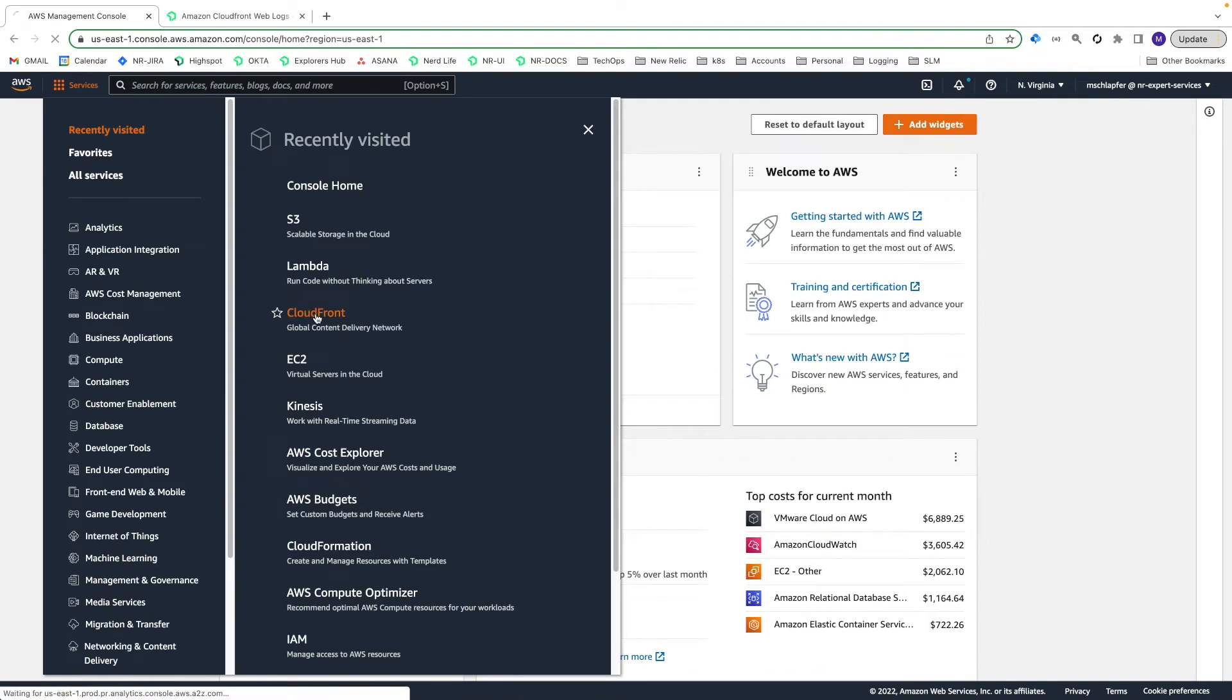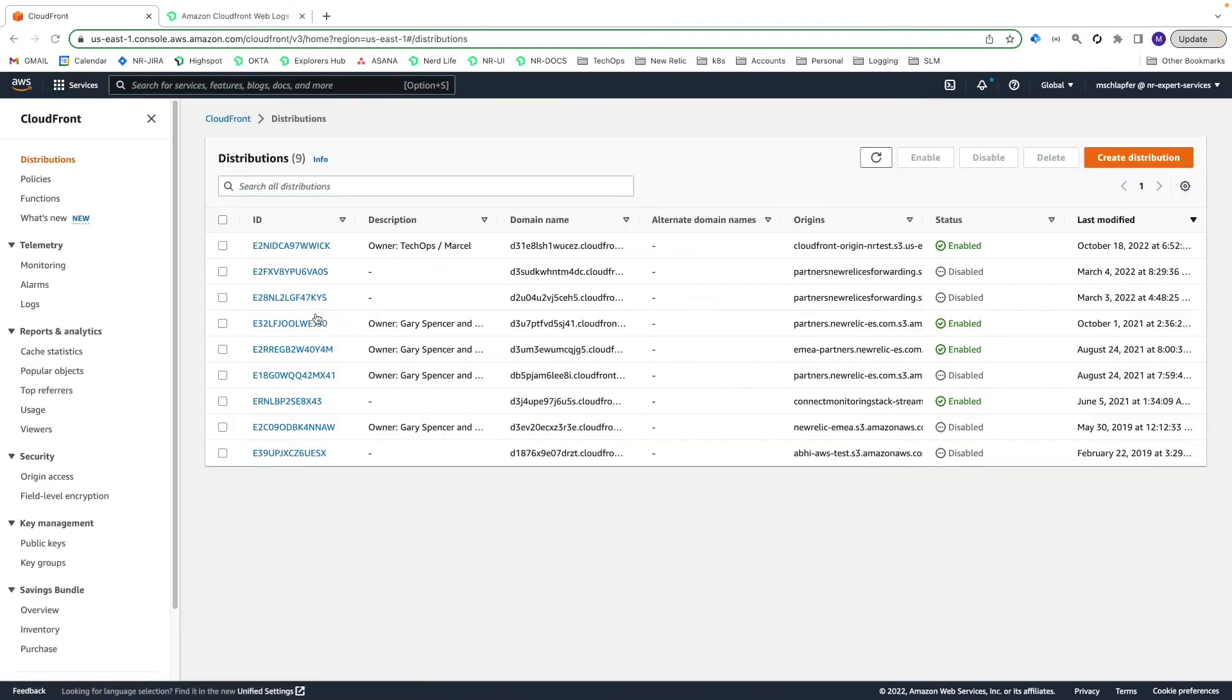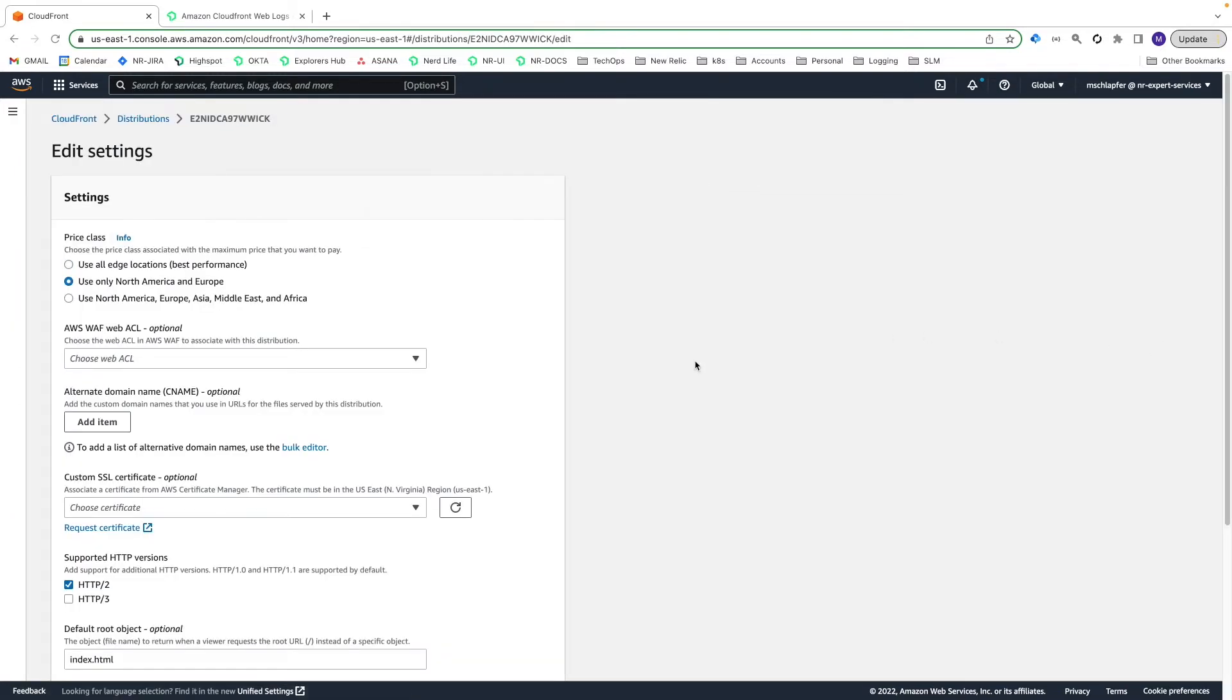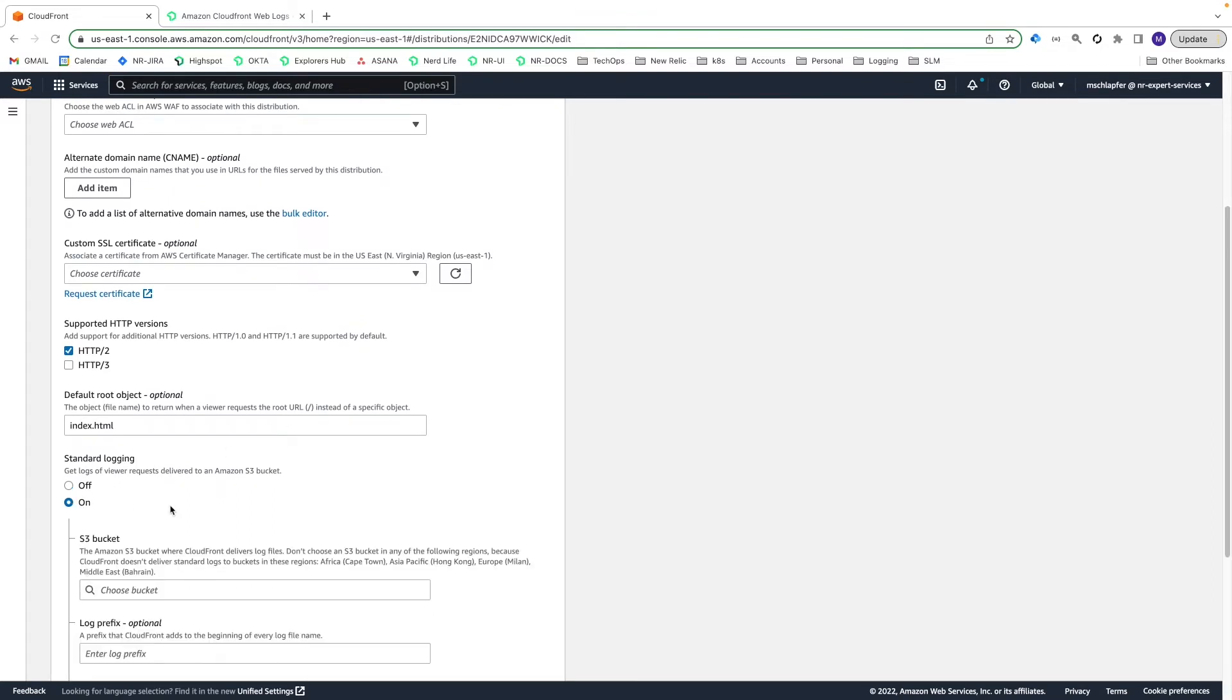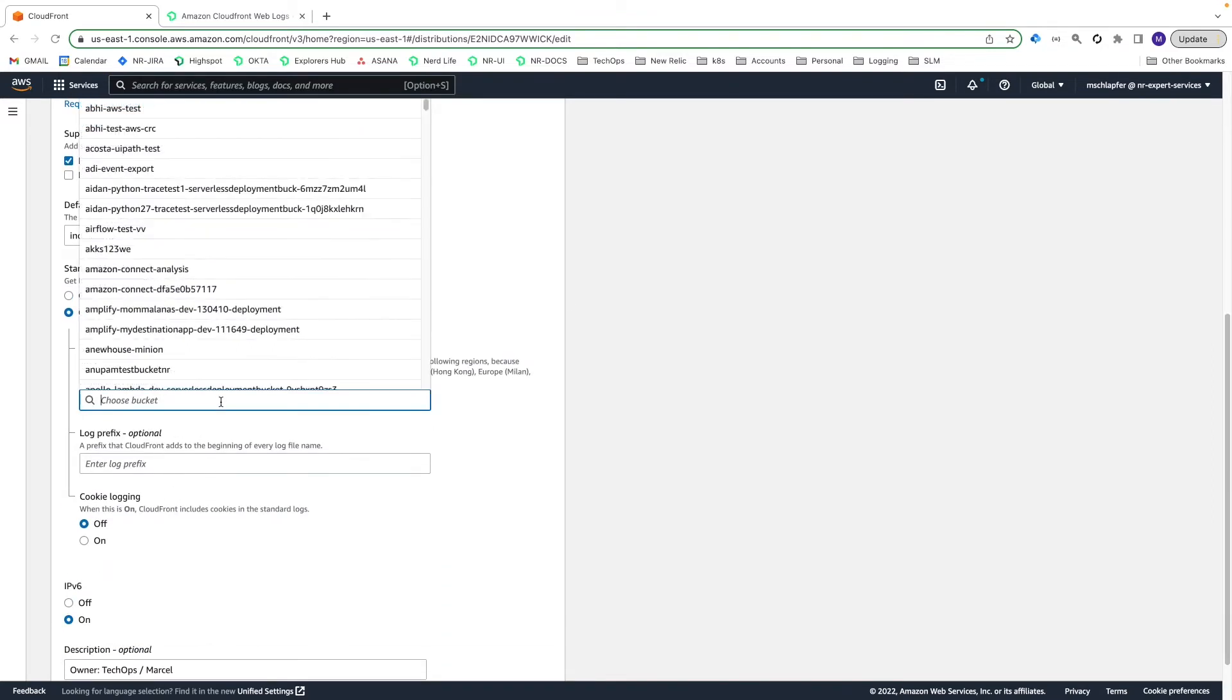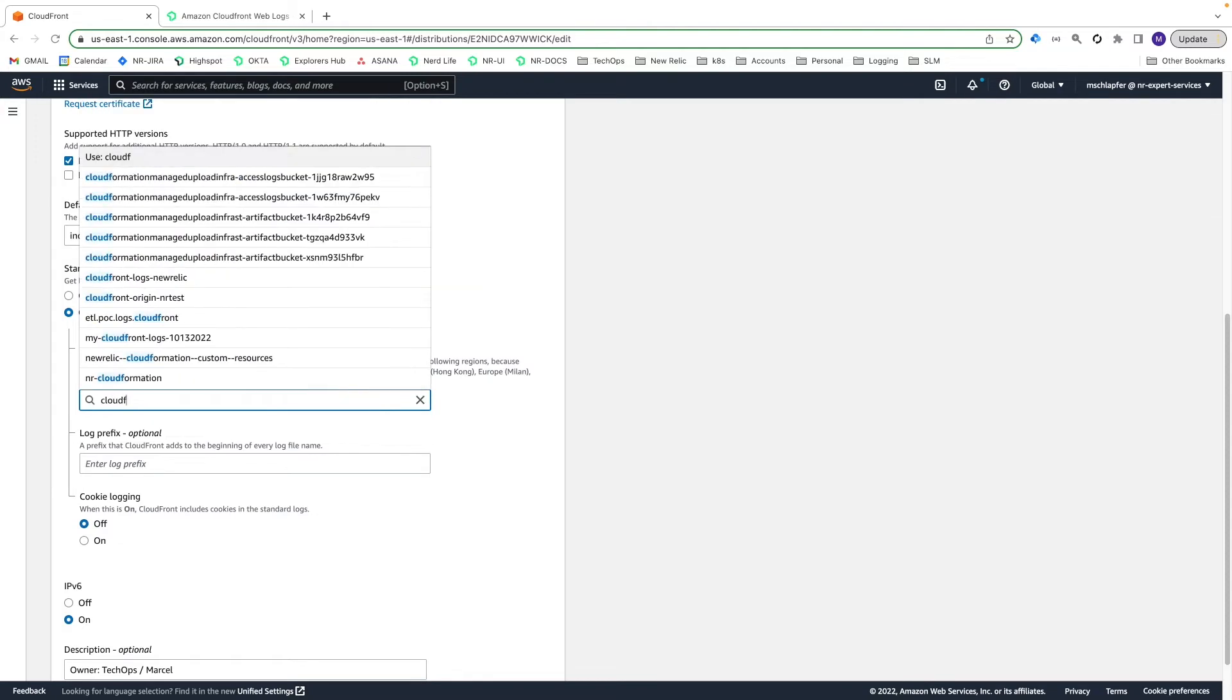Now we can enable CloudFront standard logs. In the AWS Management Console, go to Services, CloudFront. Click your Distribution ID, and in the Settings section of the General tab, select Edit. Scroll down and select On for standard logging. Search for and select the S3 bucket you just created.